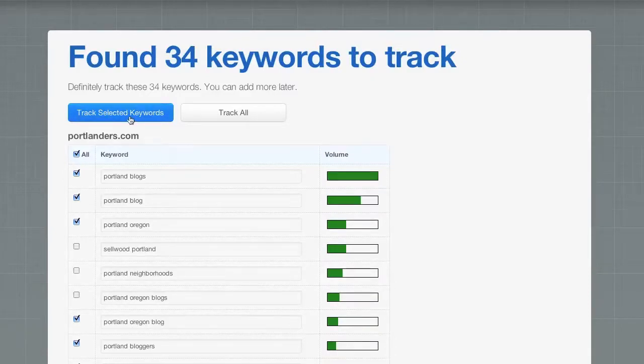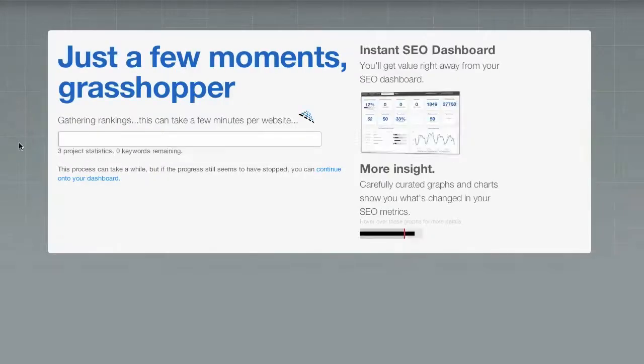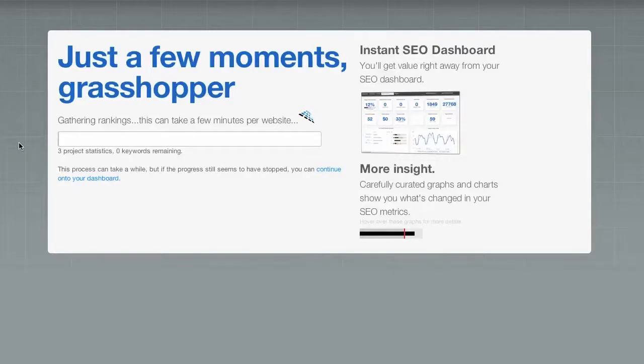Now, we can always track more later, so I'm not too worried about this. Cool. So now we'll give it a few minutes. SERPs will go out and gather a lot of data for me.